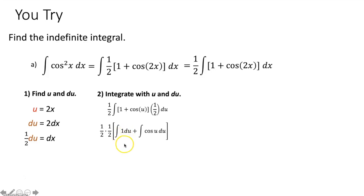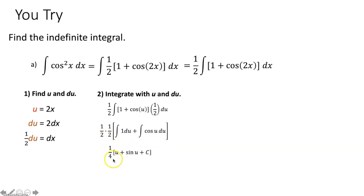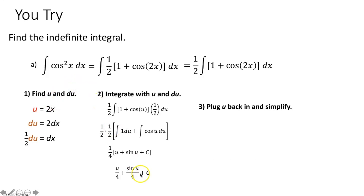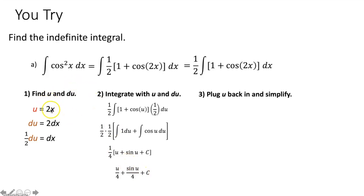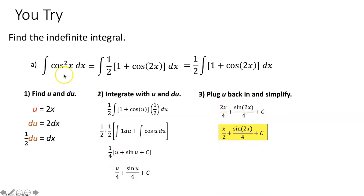The integral of 1 du is u plus c, and the integral of cosine of u du is sine of u plus c. The c's combine, and the one-halves multiply to give one-fourth. Distribute one-fourth to u, sine of u, and c. Substitute 2x back in for u: 2x over 4 simplifies to x over 2. We have successfully evaluated the integral of cosine squared x dx.